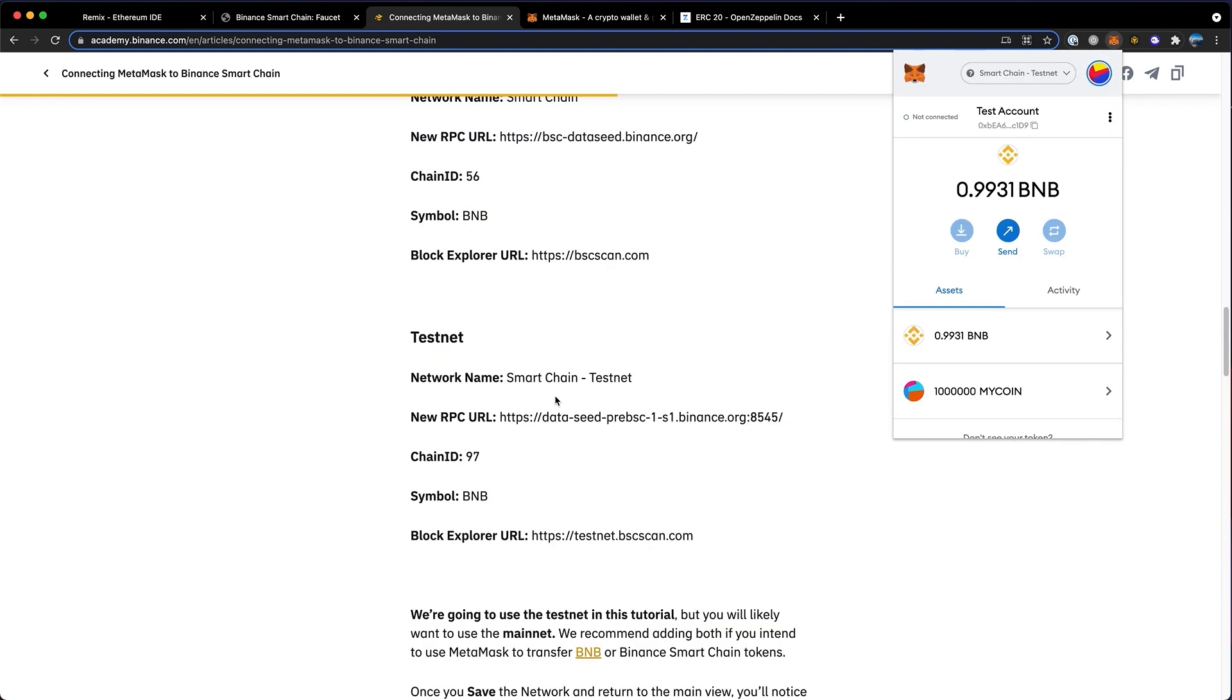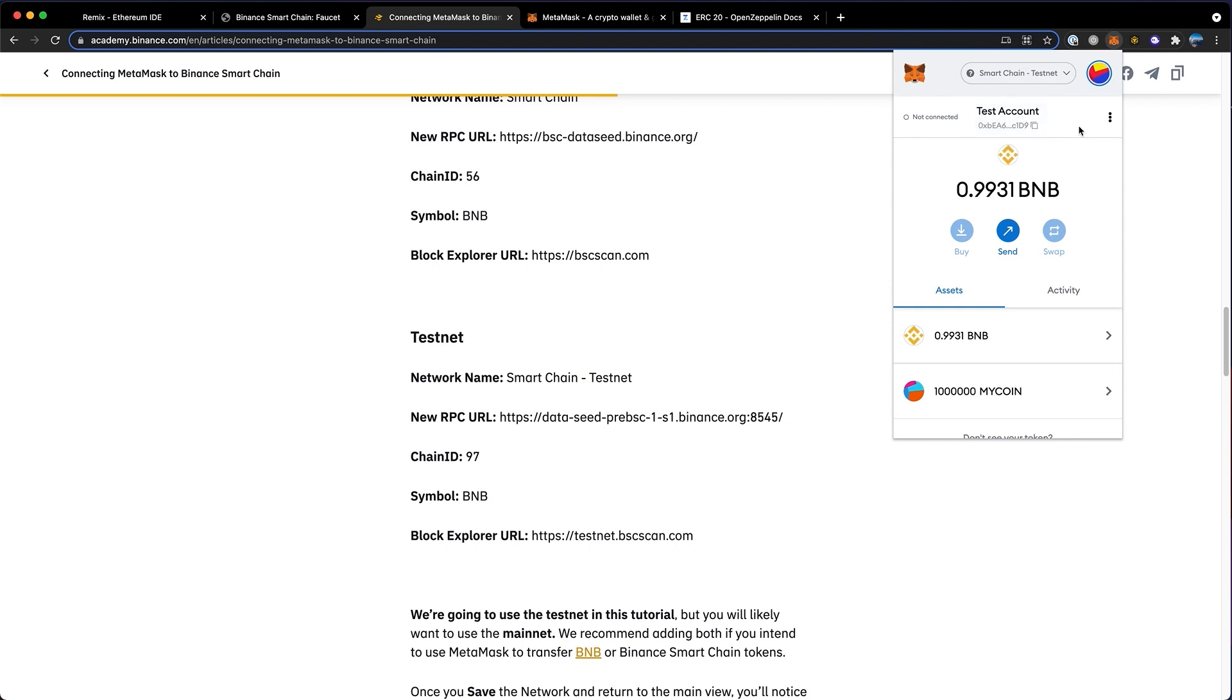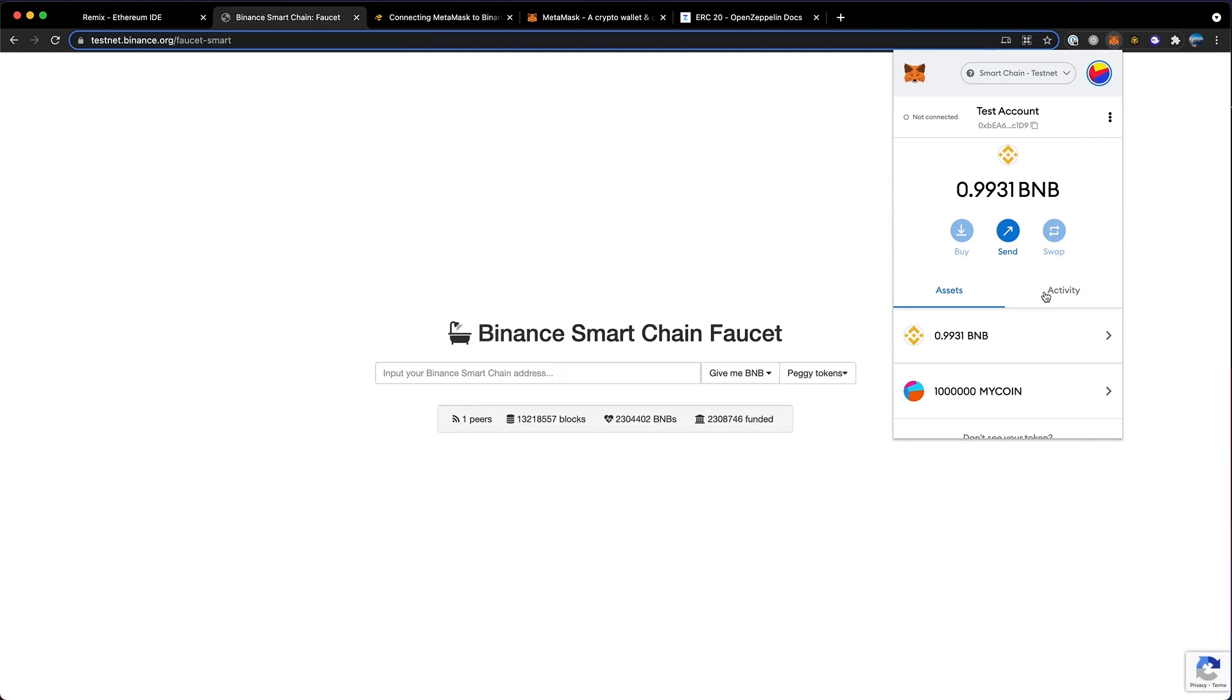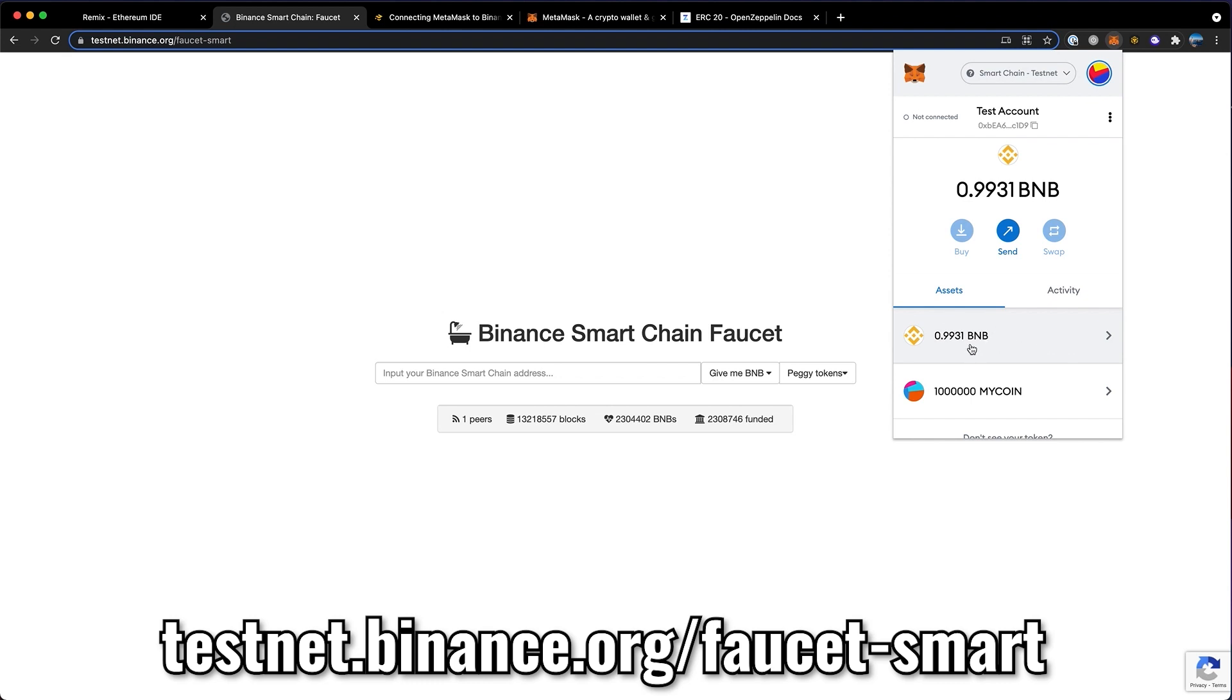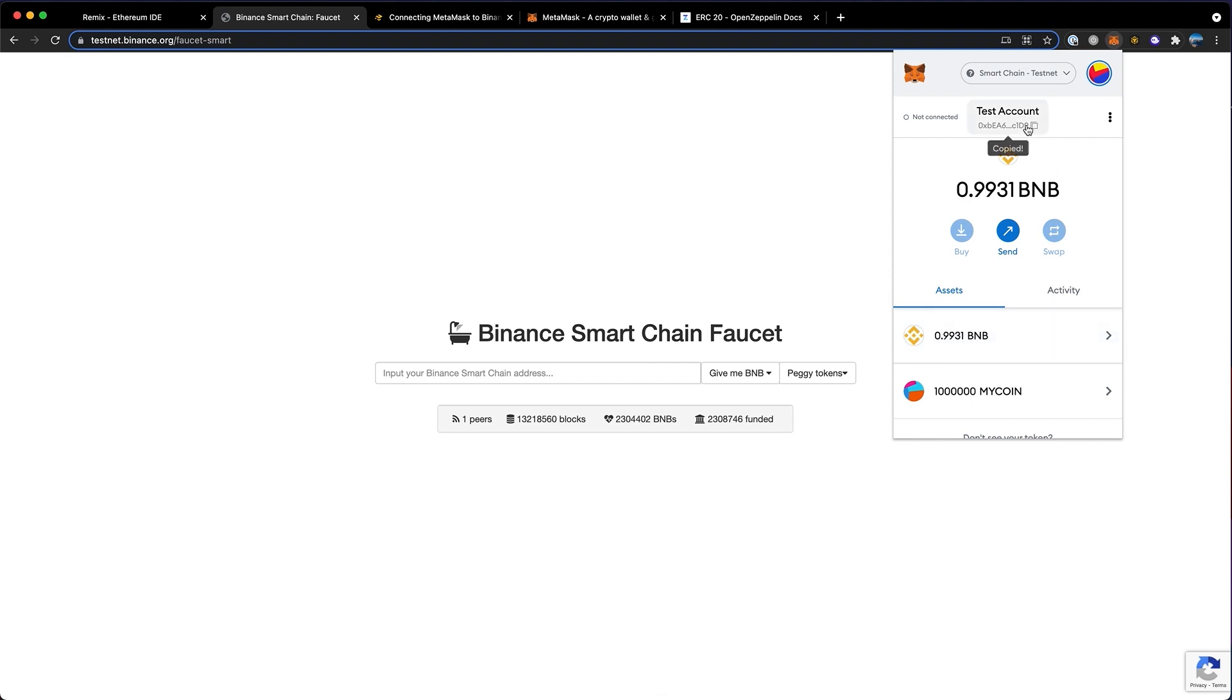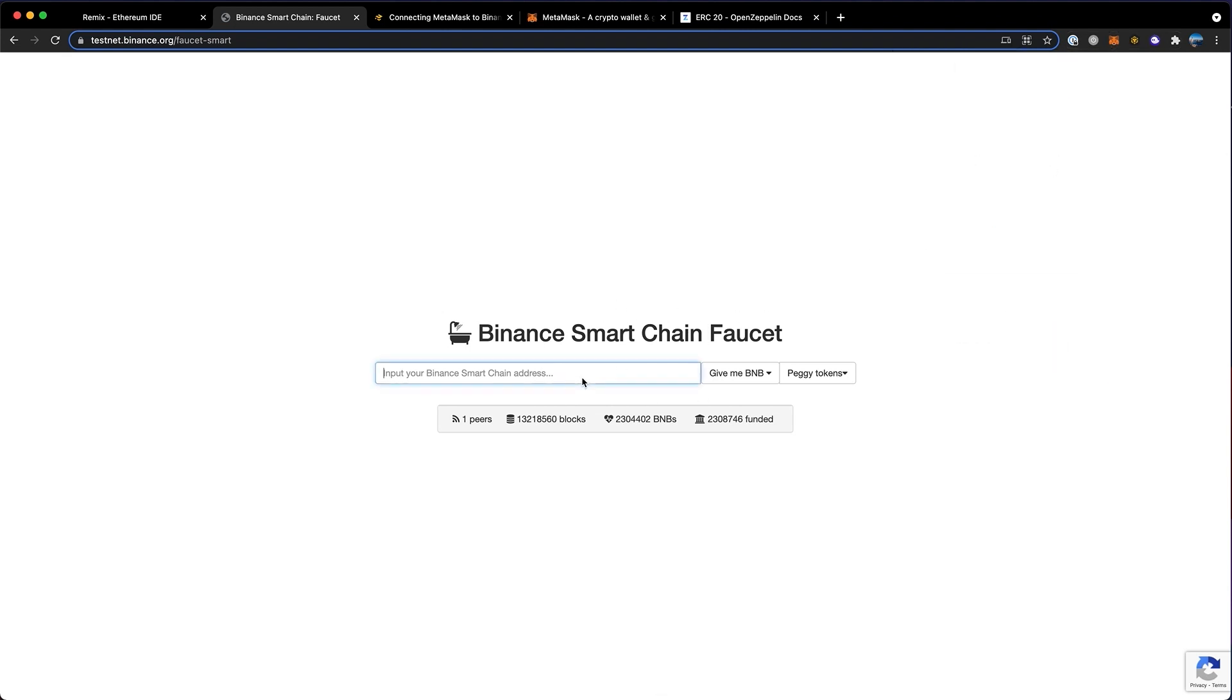I'm going to use the testnet, which is the exact same, but it uses a fake version of BNB which doesn't have any value. Once that's set up, you then want to send BNB to this address. You can buy BNB on Trust Wallet, Binance, or Binance US. Make sure you send the Smart Chain version and always do a small test transaction to make sure that works. This will allow us to pay the small fees in order to create our token. If you're using the testnet, you can get fake BNB from this faucet. You just need to put in your wallet address here and click give me BNB.